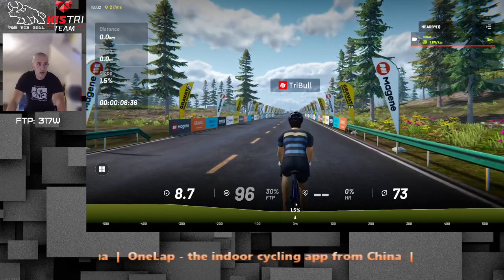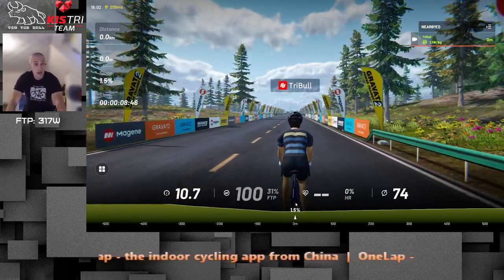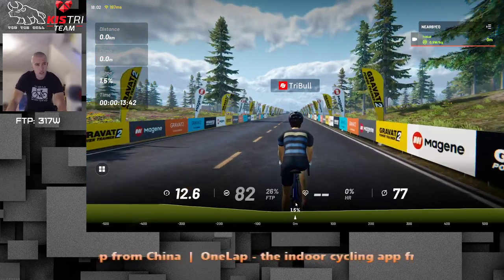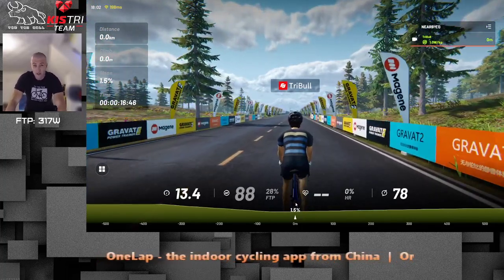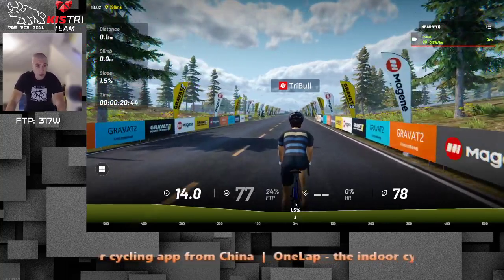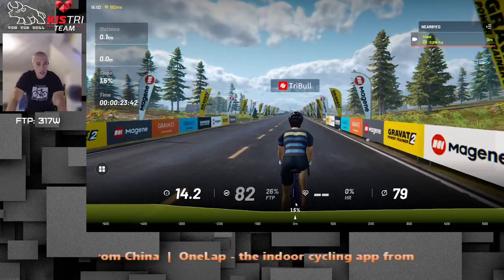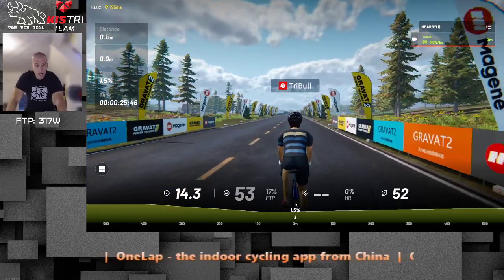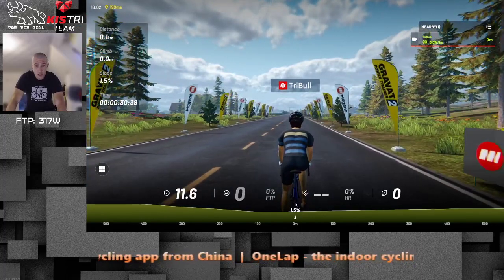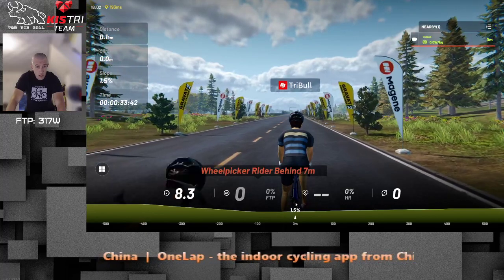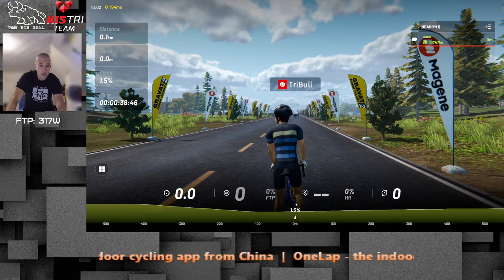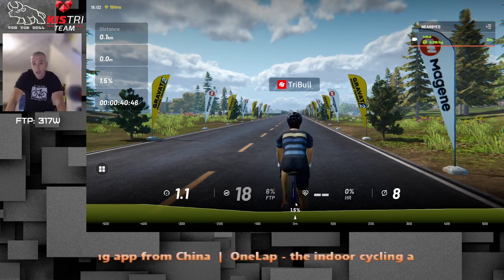So here we go — what do we see? We have a clock, a latency ping — not bad to have but I don't think every user needs that. We have distance, how much you've ridden, a slope indicator, and a timer. The timer doesn't stop when you stop pedaling, so it's elapsed time, not moving time.